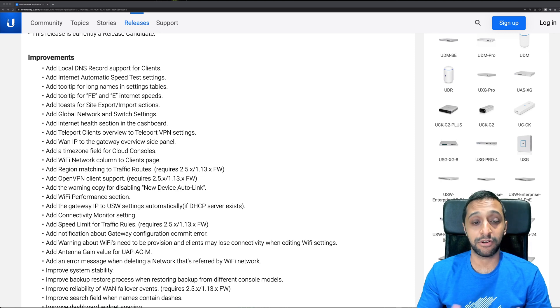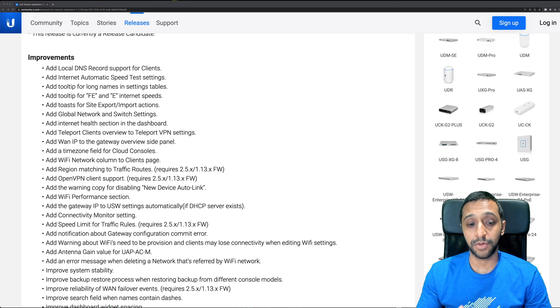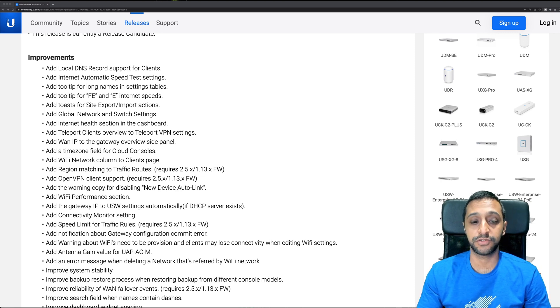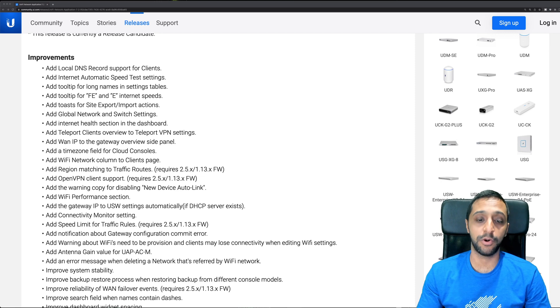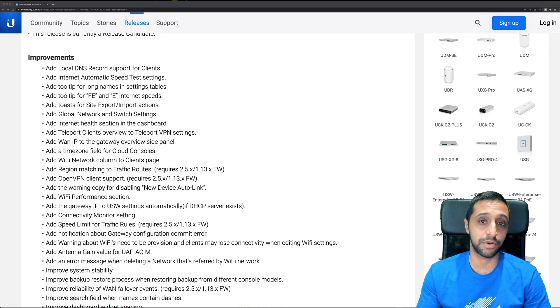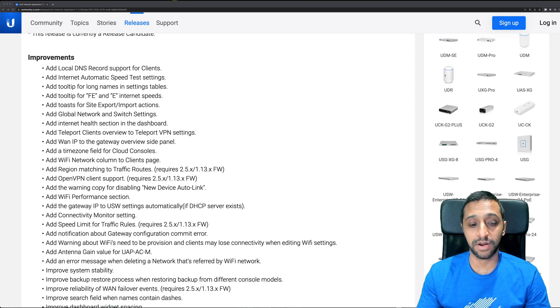There's now global switch settings and global network settings. There's OpenVPN client support now, which requires 2.5.x or 1.13.x firmware on UDM Pro or UDM Pro SE, whichever one you're running.